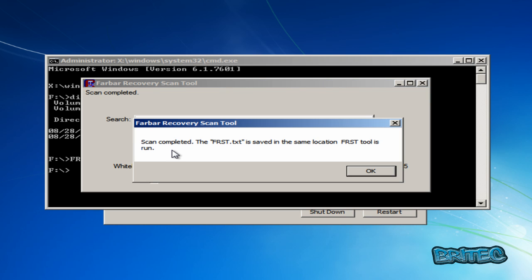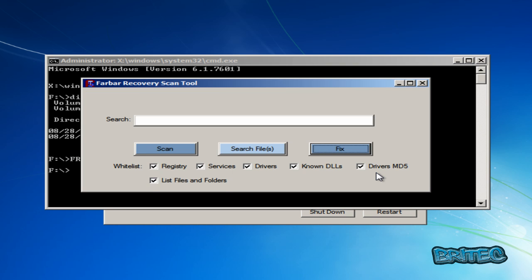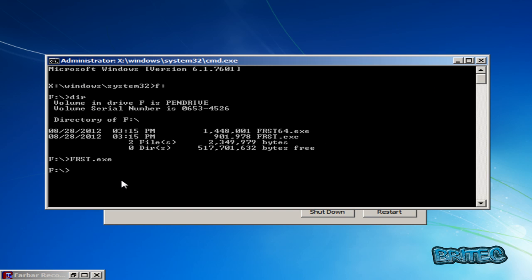The scan is now finished and it's left an FRST.txt file. It's put that in the location where the tool is running from — in this case it's been running from my pen drive, so it's going to be in the root directory of my F drive. I'll click OK and change directory to my C drive.